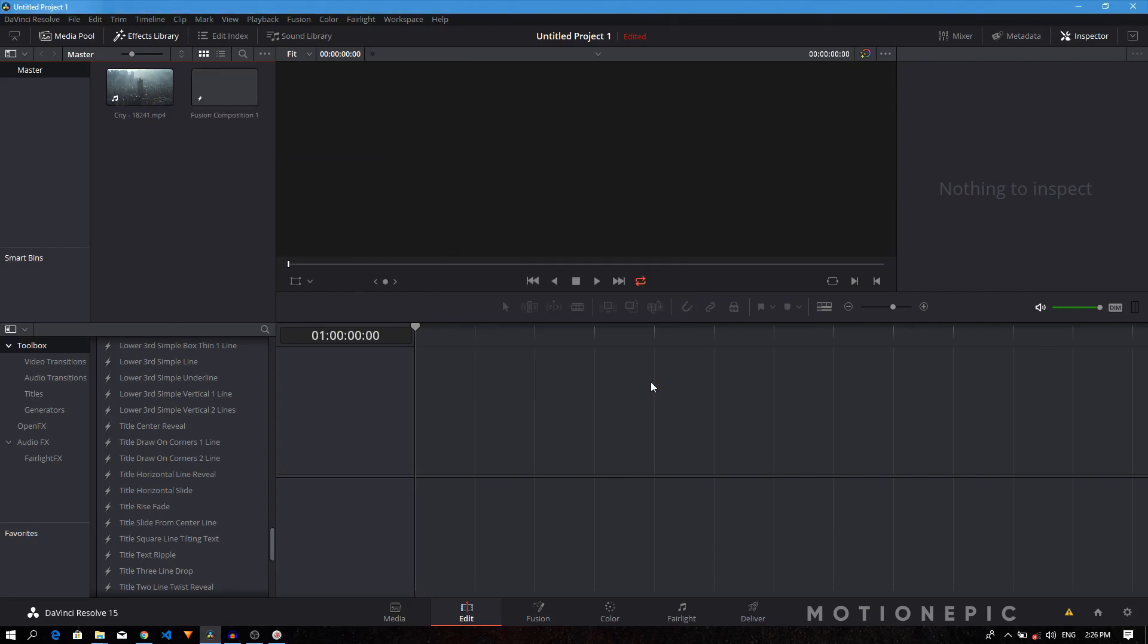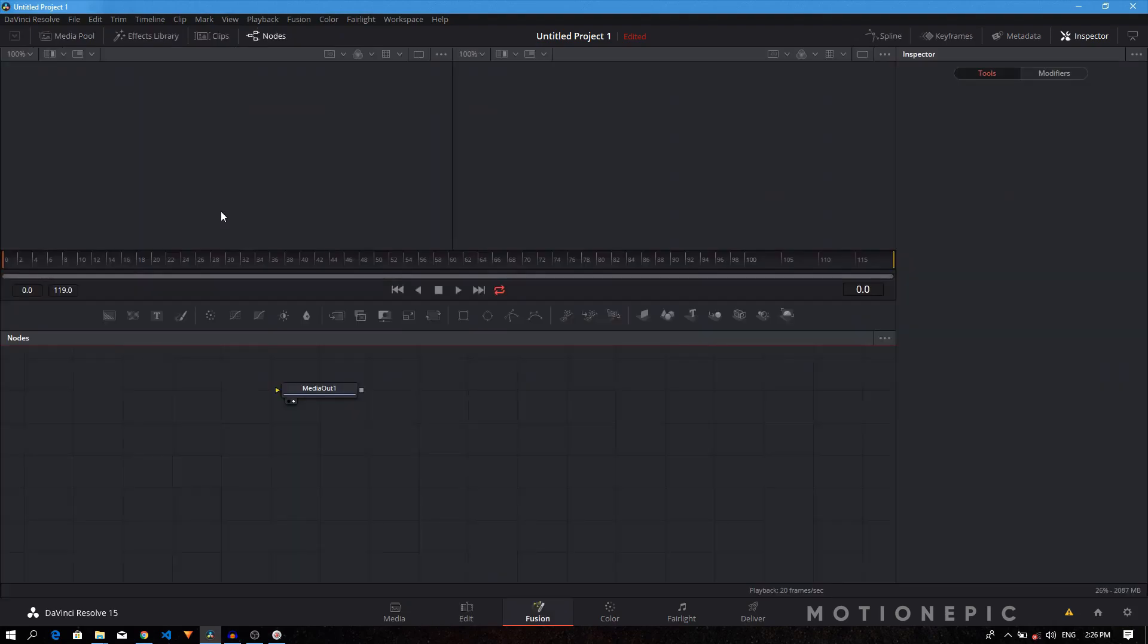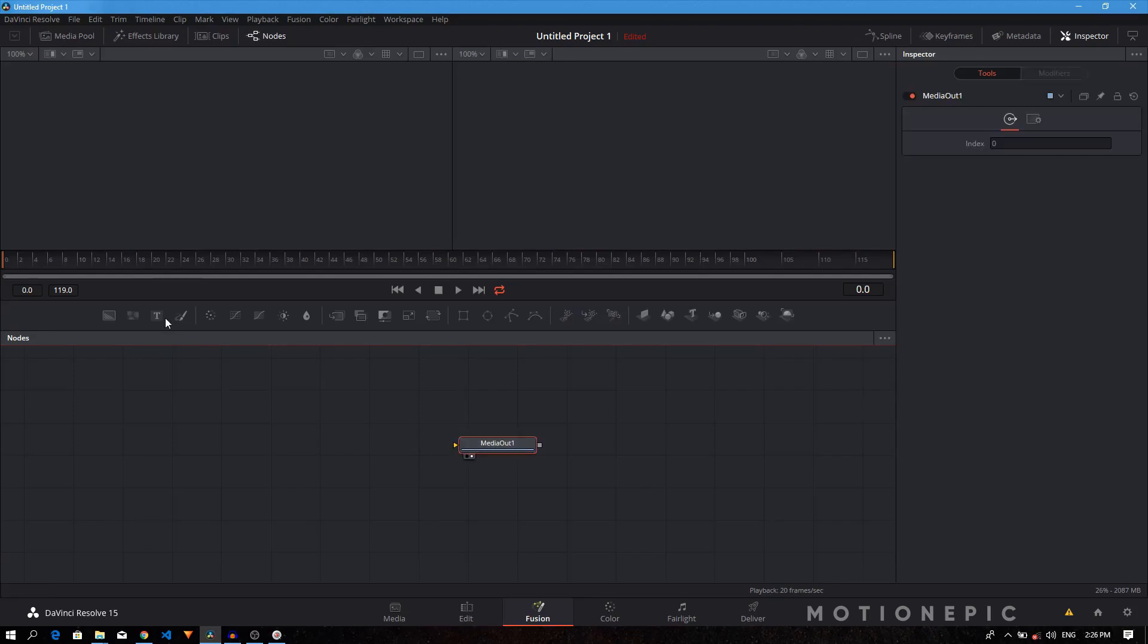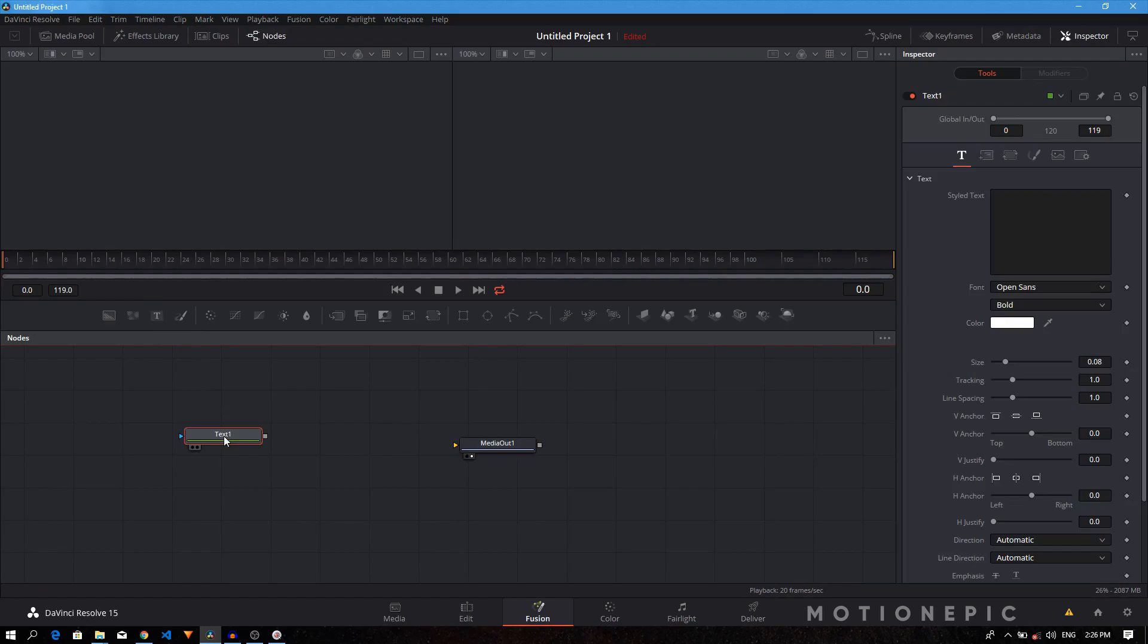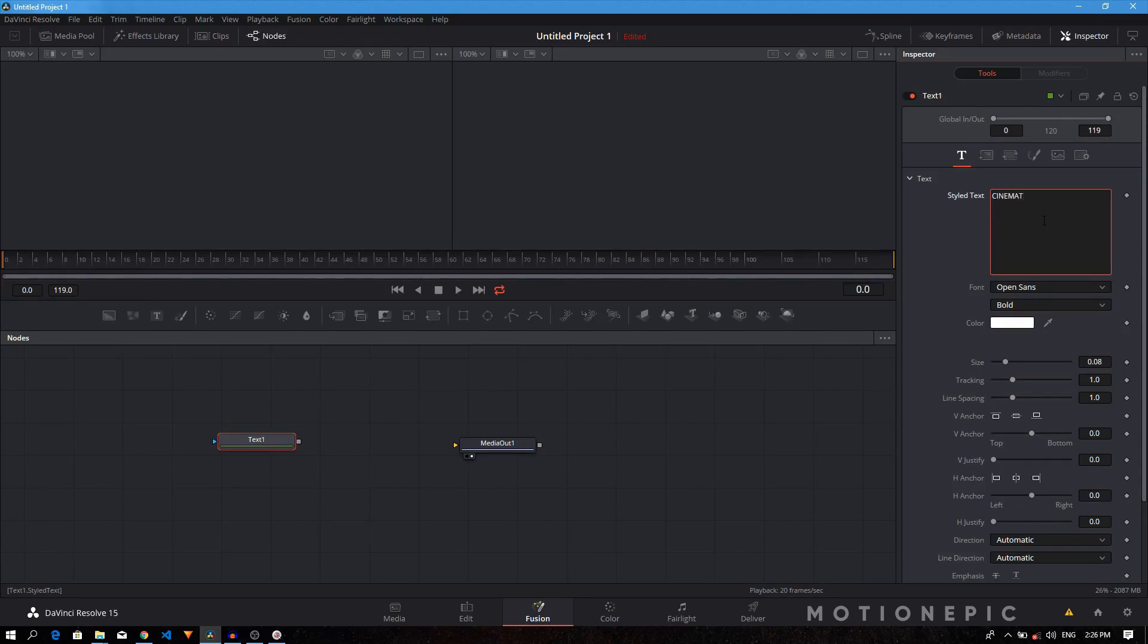Once you create it, just double-click on it and it will take you to the fusion page. Here is our media out. Let's add a text node, so we just drag it and add a text plus node. You can type in your text. I'm going to type in cinematic.